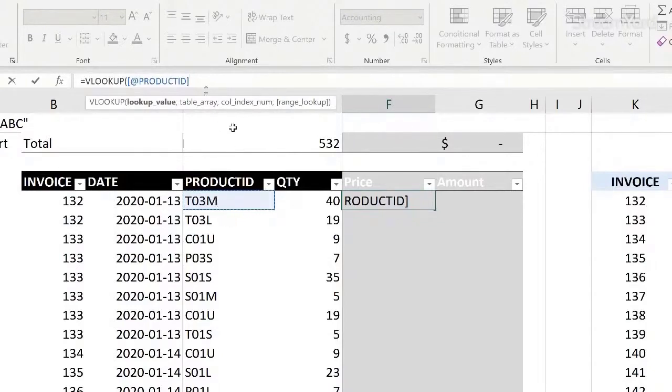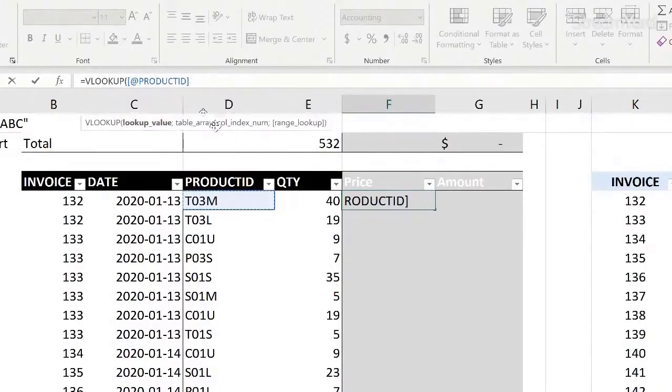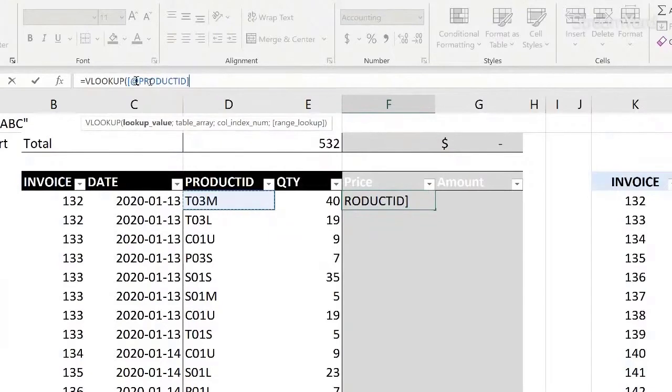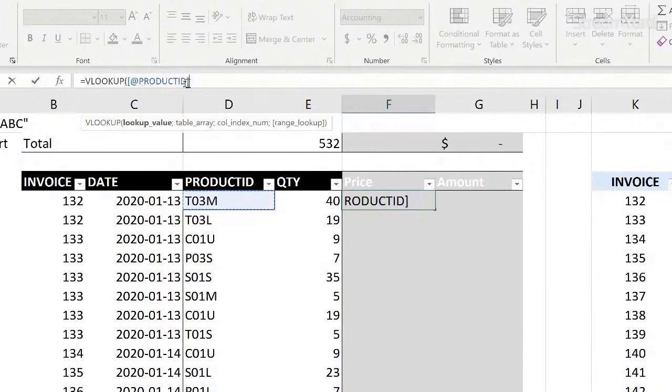And it no longer says that it's Excel D5 as before, but it tells me product ID in between brackets and this @ sign there. The @ sign means look for what is in the same row where I am typing this formula, and look in the column product ID. That's what this means.